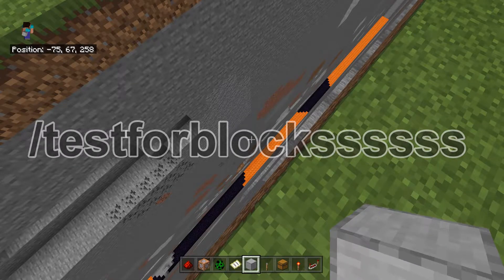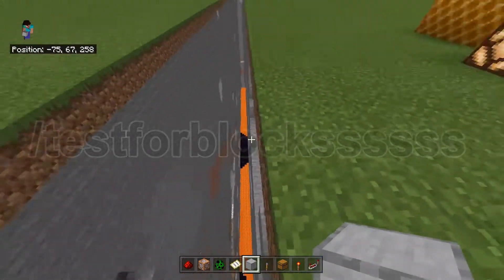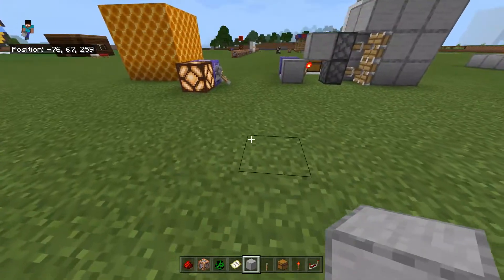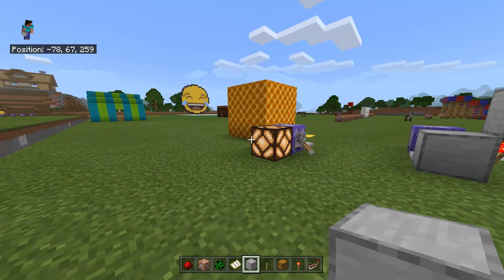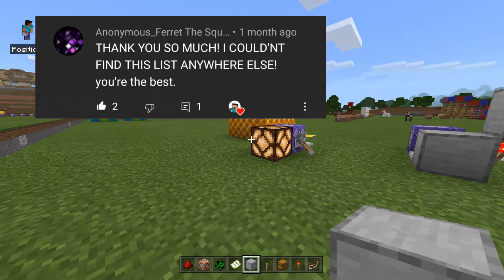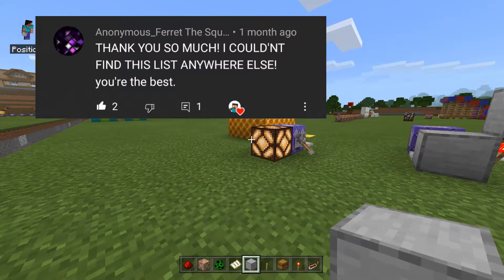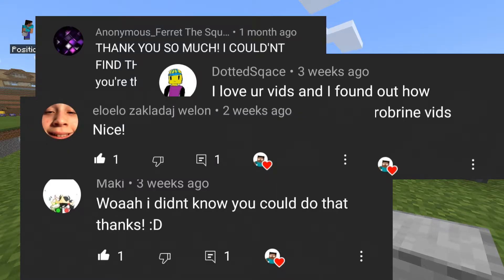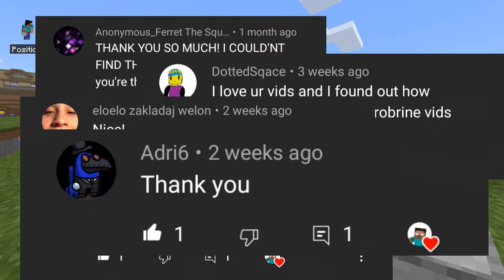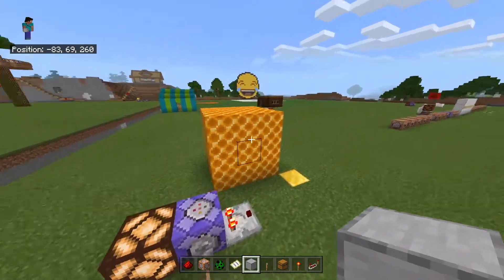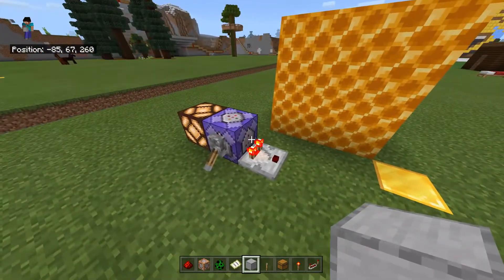Hello and welcome back to another video. Today we're going to learn how to use the testforblocks command — that's with an S. Before we do that, let's do some shoutouts: we've got an anonymous ferret, Maki Dotted Squace, and Adri6. Thank you for your comments. Let's go on with this command.